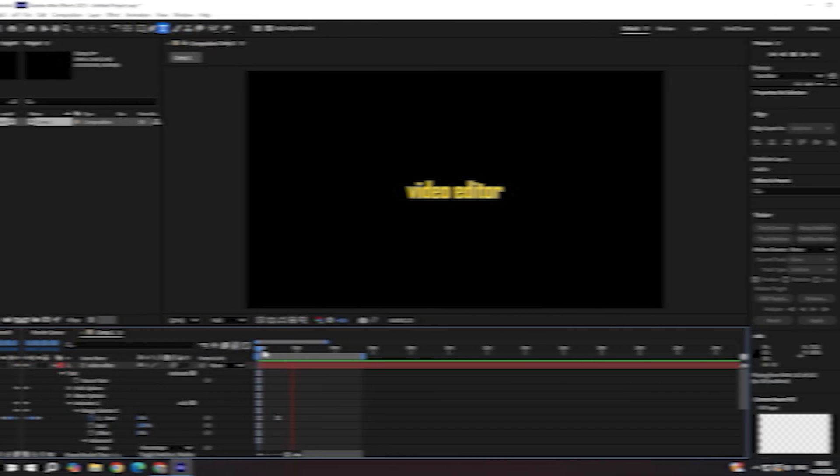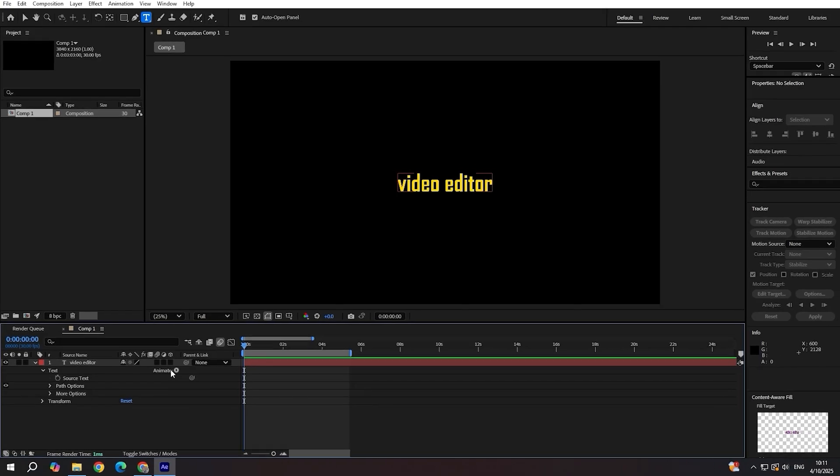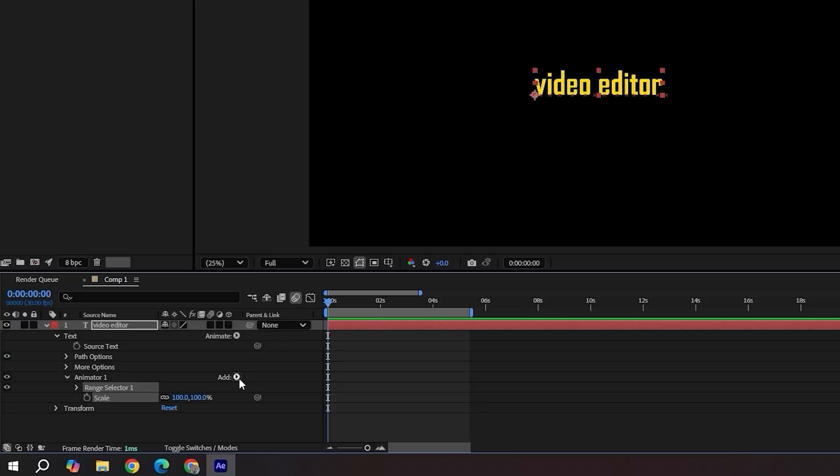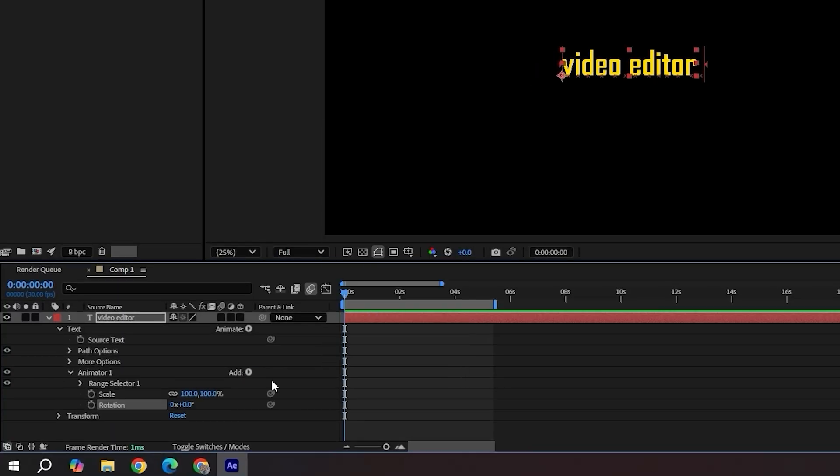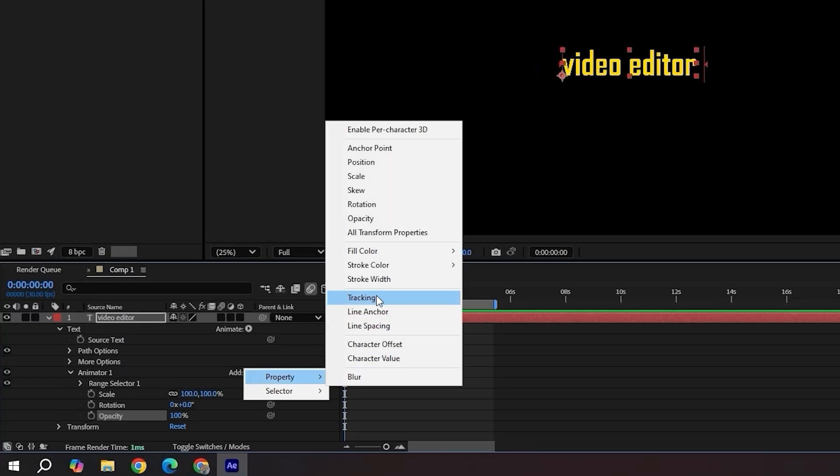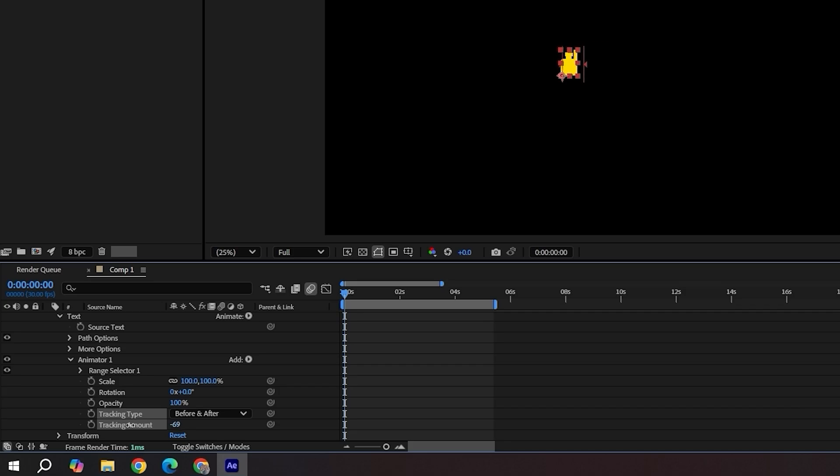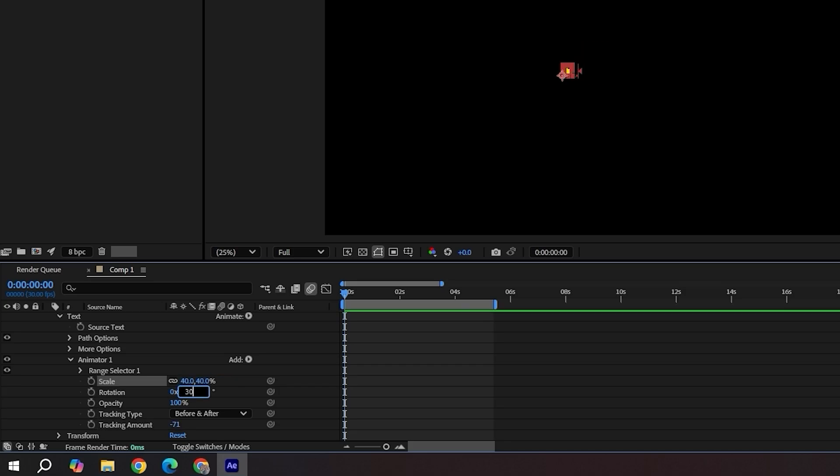This one looks bold. Letters rotate, scale in and even overlap before snapping into place. Add scale, rotation, opacity and tracking to the text. Drag tracking all the way down so letters overlap. Set scale to 40, rotation to 30 and opacity to 0.